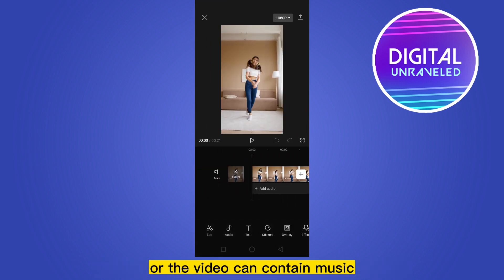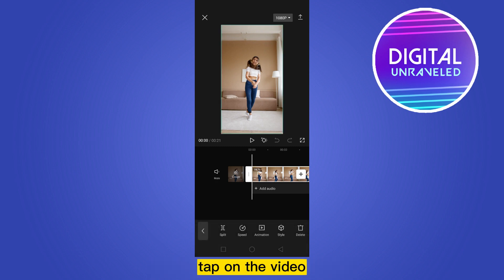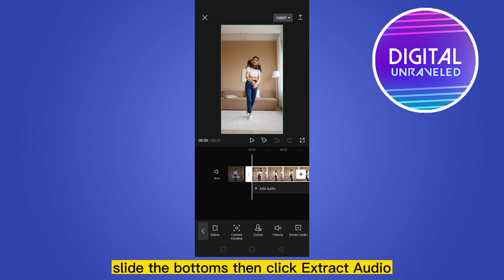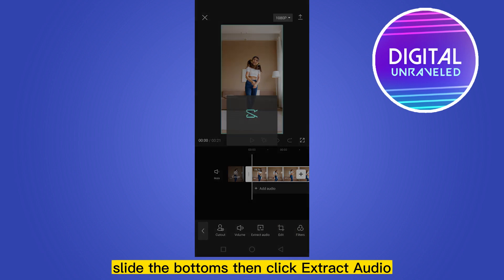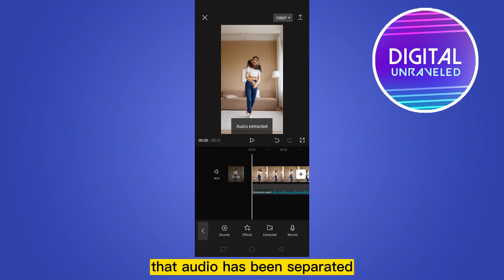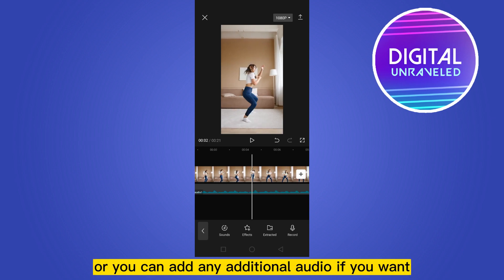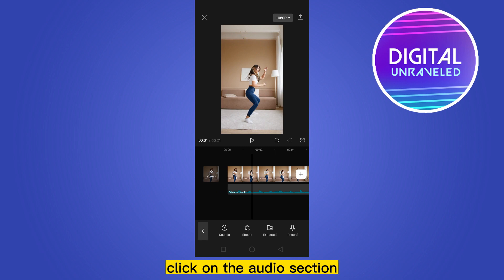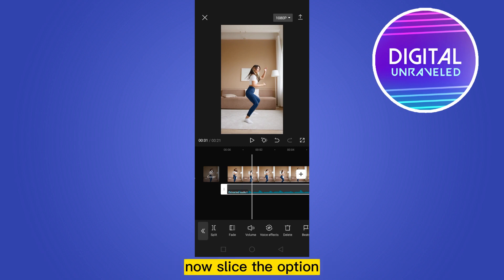After that, you can add any music, or the video can contain music. Tap on the video, slide the options, then click extract audio. That audio has been separated. Or you can add any additional audio if you want. Click on the audio section.